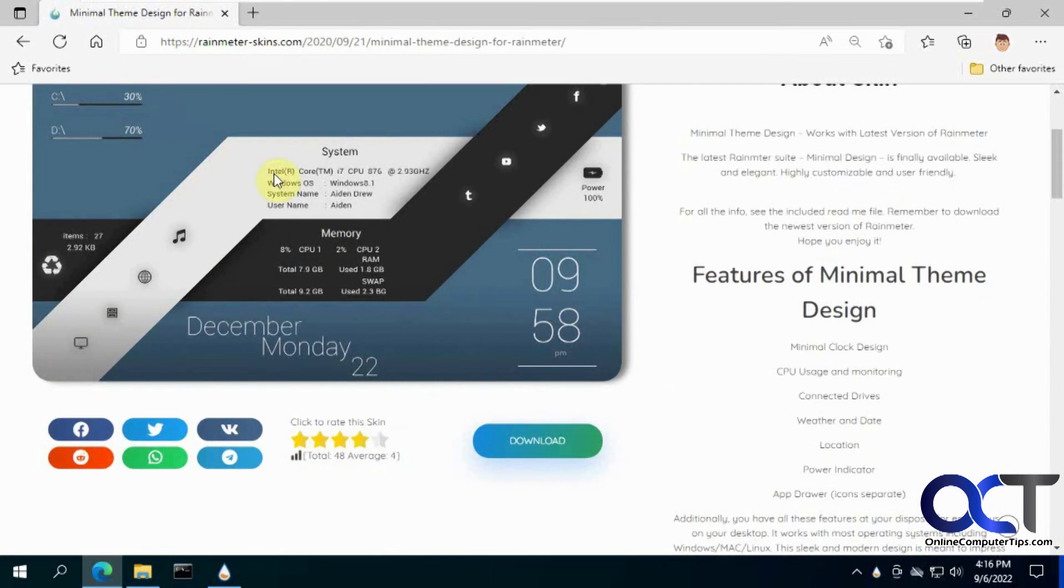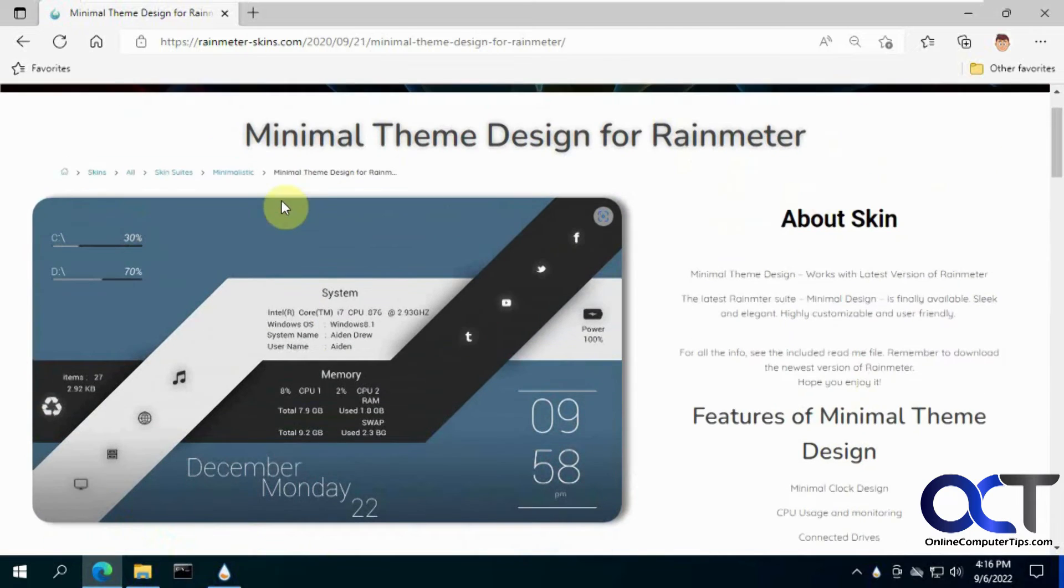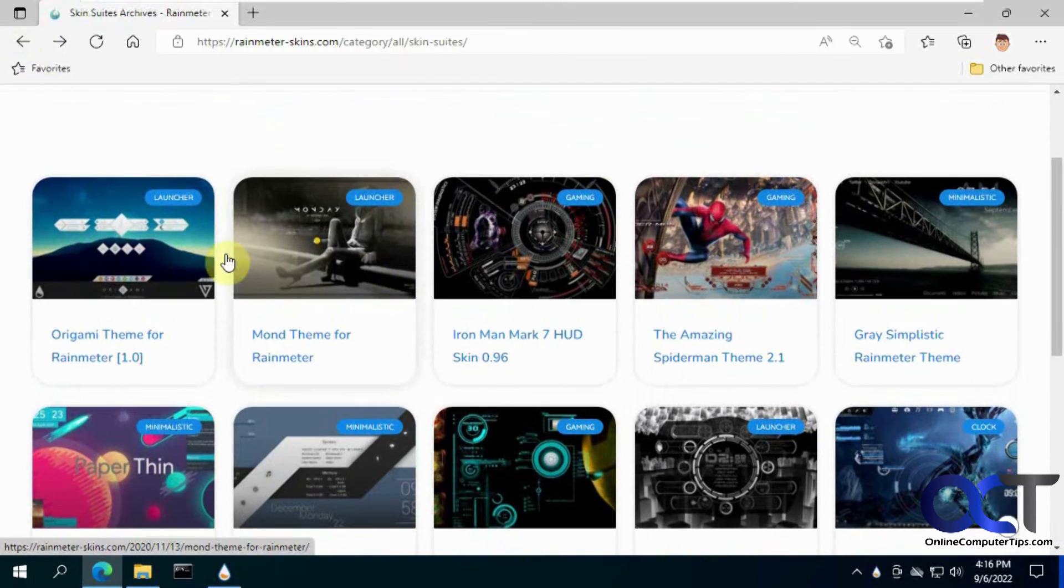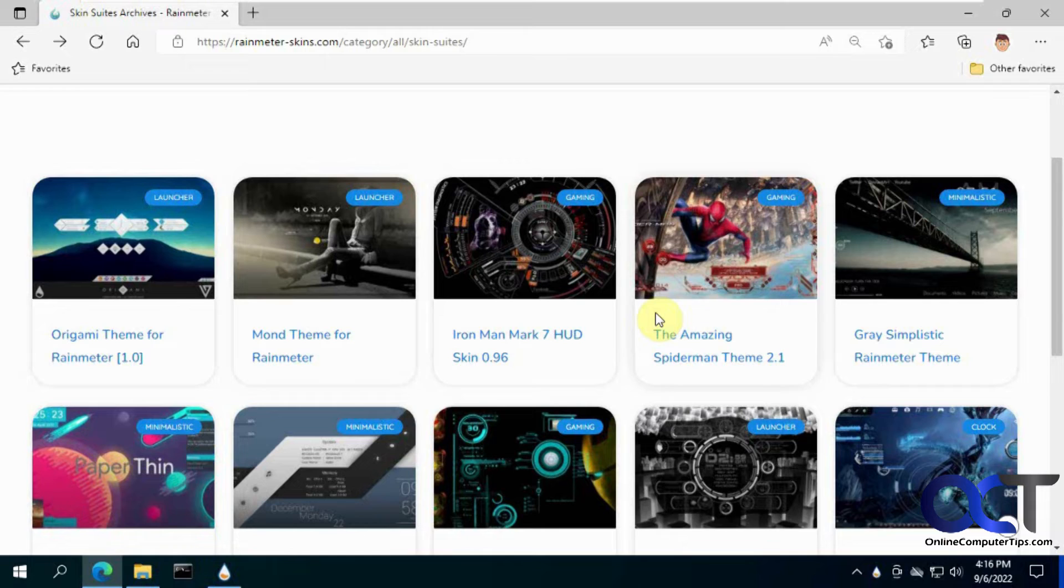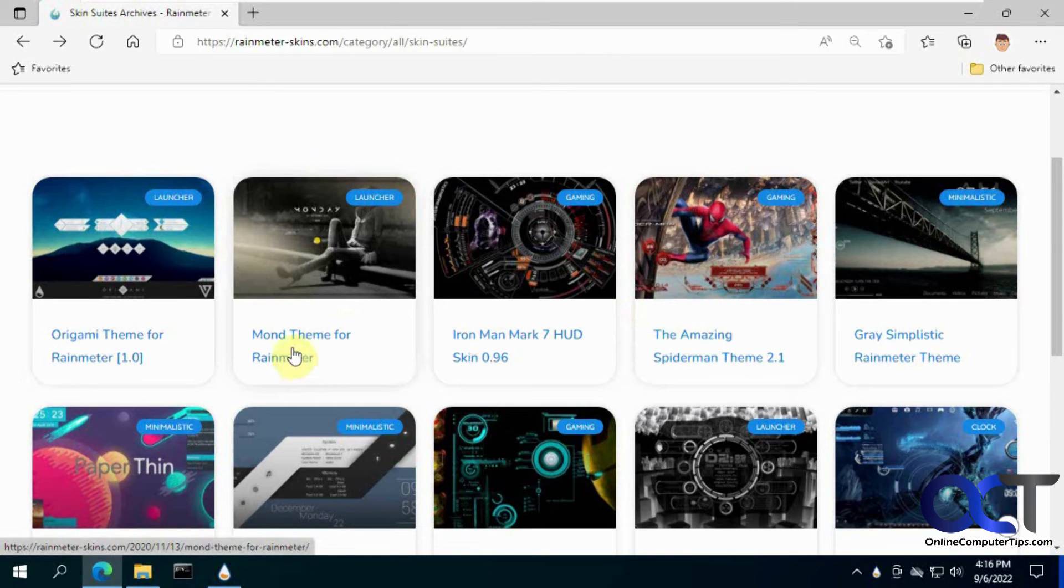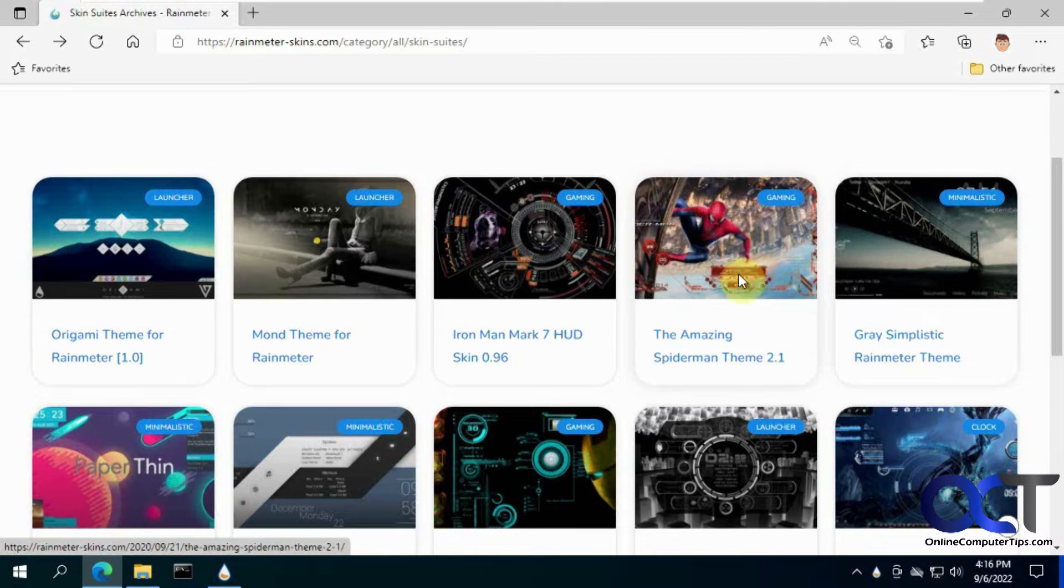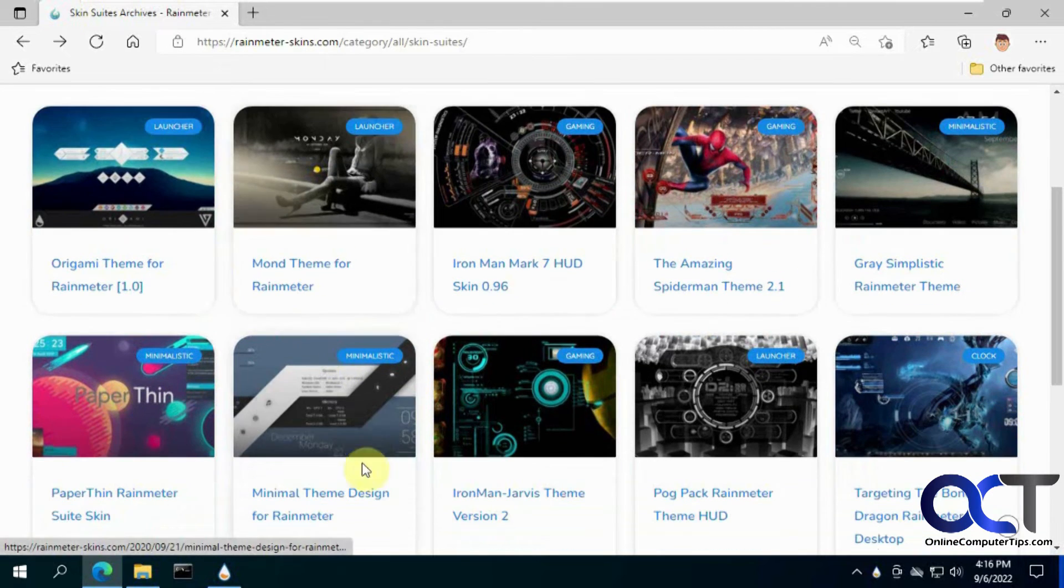So there is a website here for skins. Let me go back a page here. And you can pick all different kinds here. Some are more useful where they give you tools and other ones like the Spider-Man will just give you some background theme and colors and all that other good stuff.